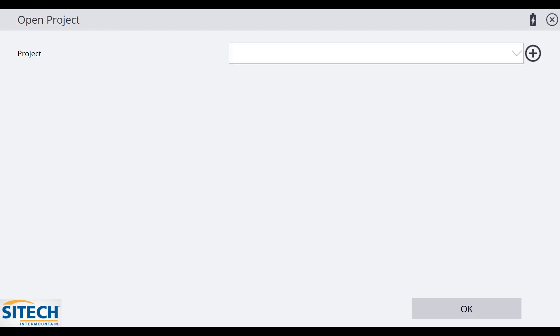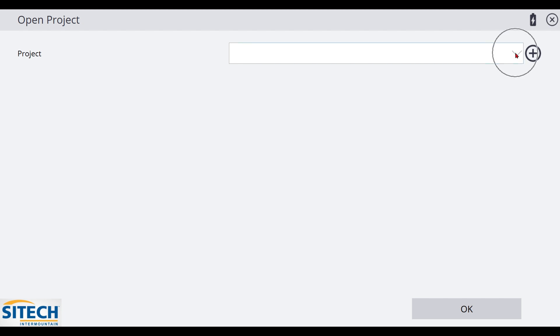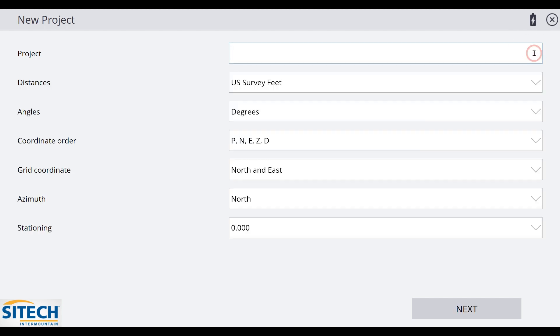When you first come into your open project option right here, the very first thing we need to fill out is the projects. We're going to create the project. If you have projects, you can drop the drop down bar here and actually load other projects. But if it's brand new, we're going to hit this plus symbol to the right.